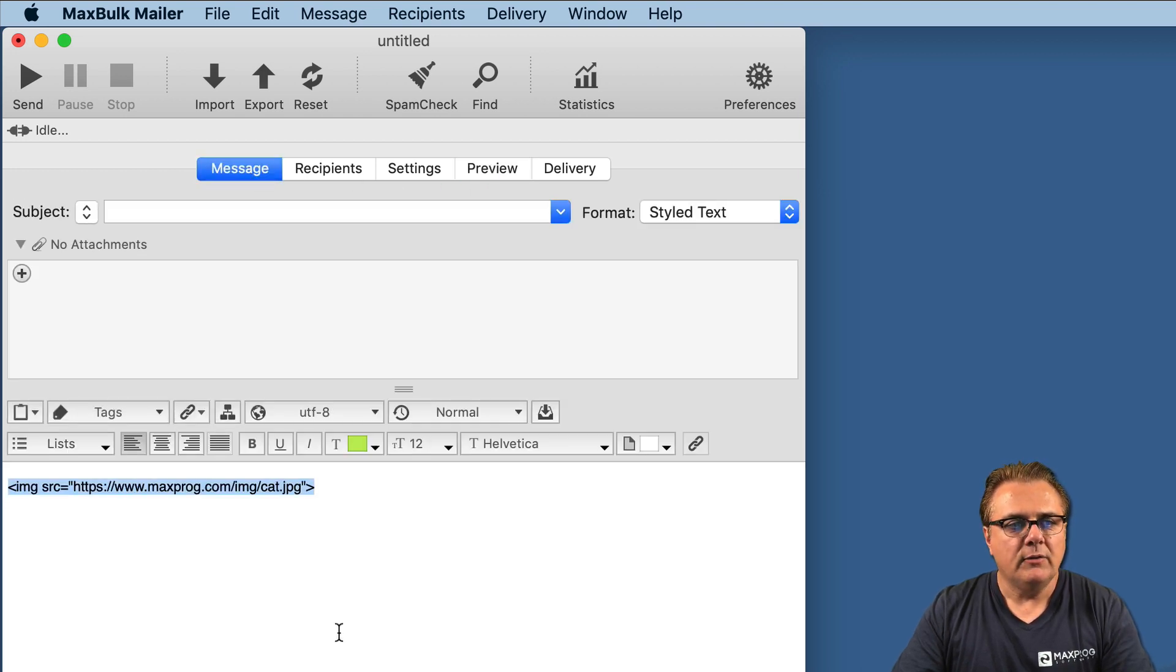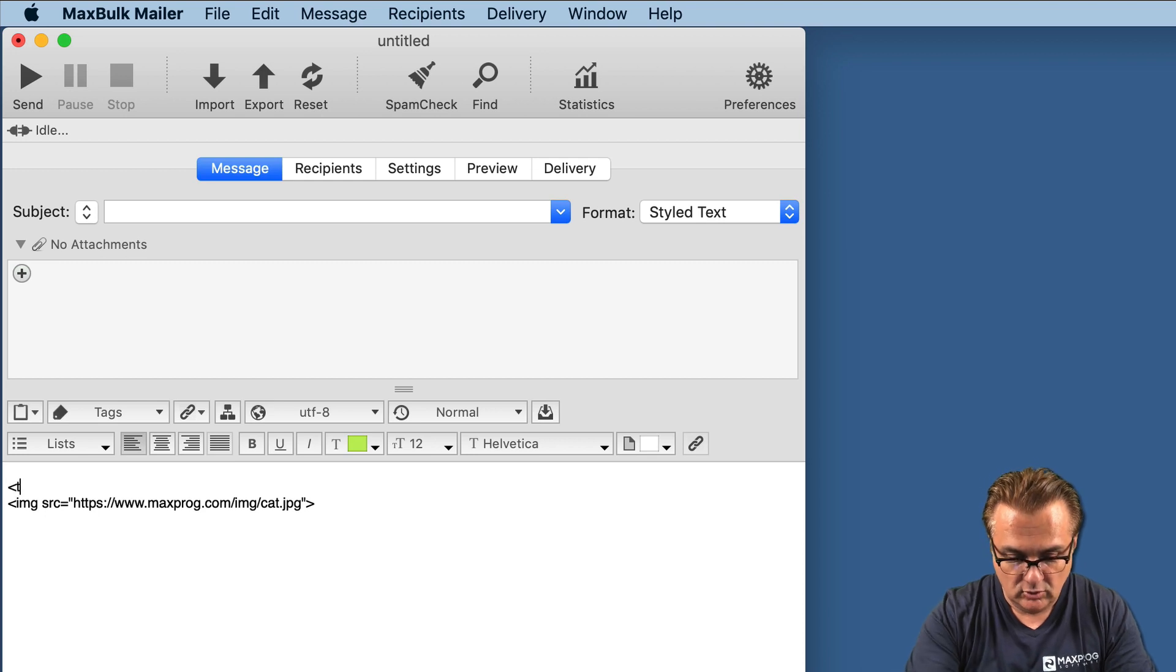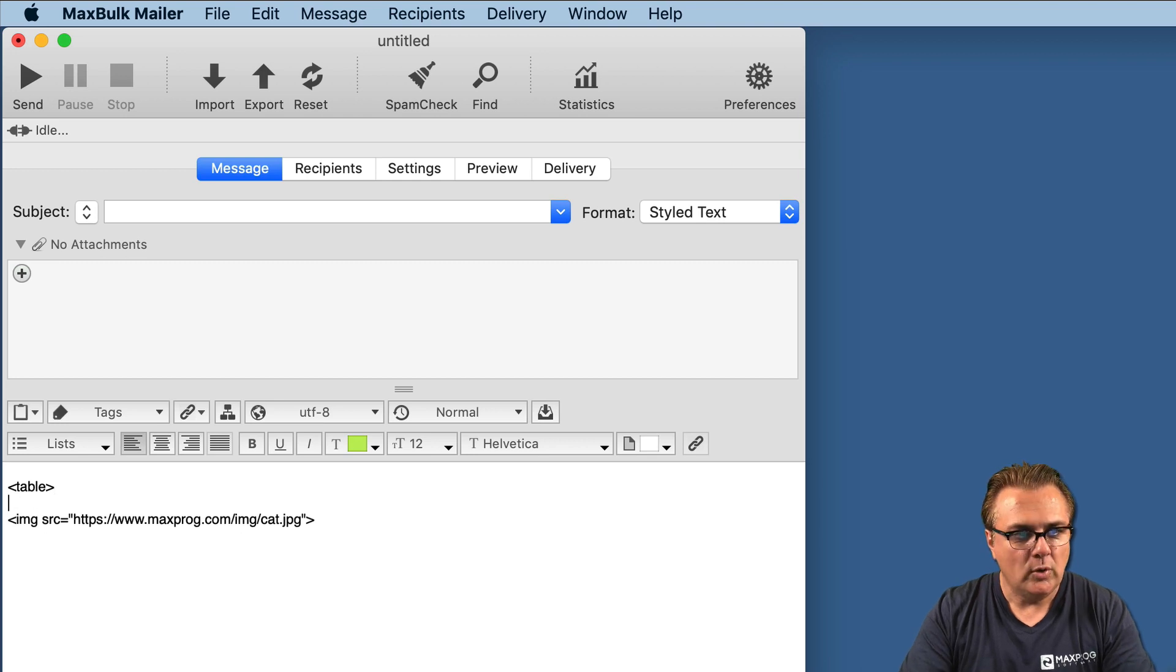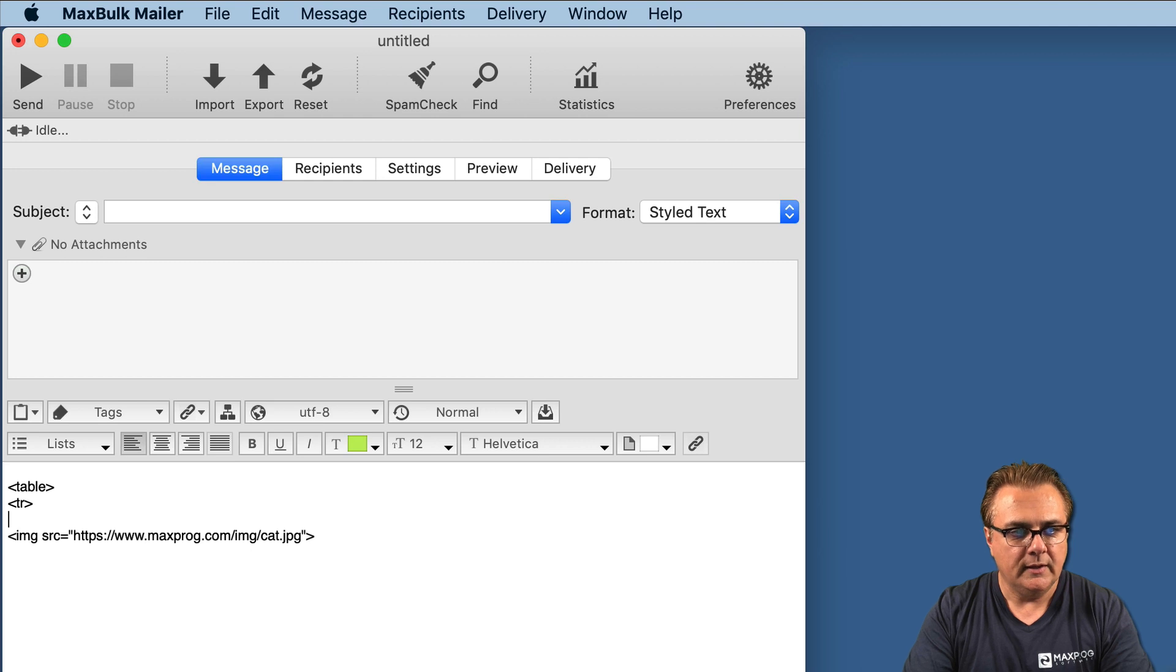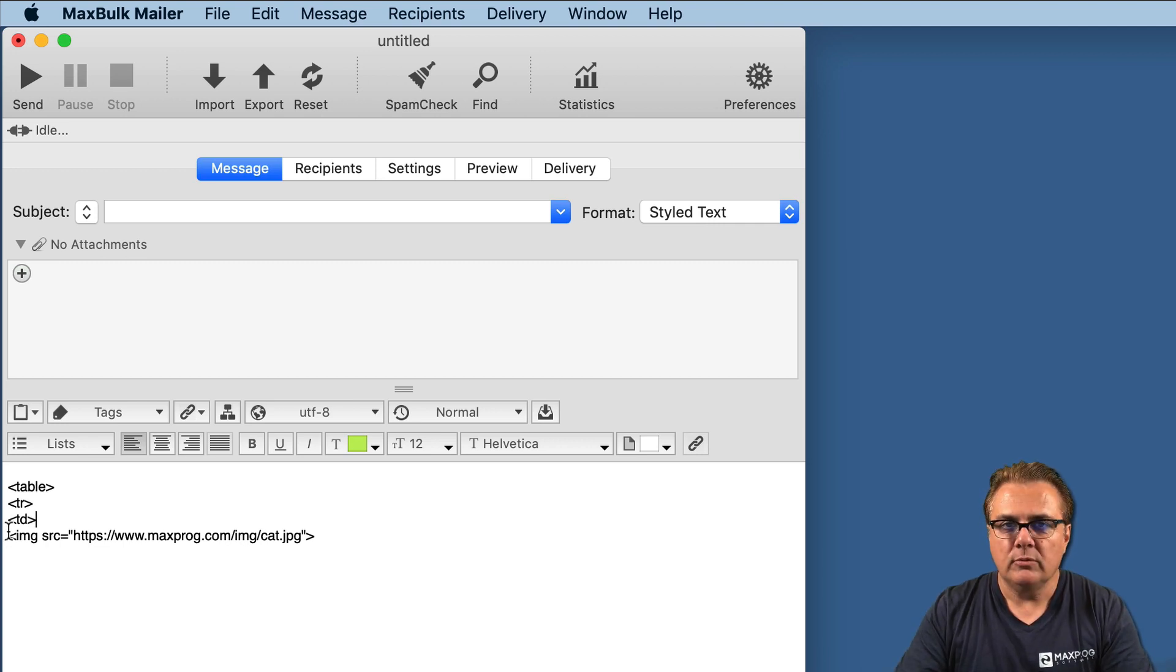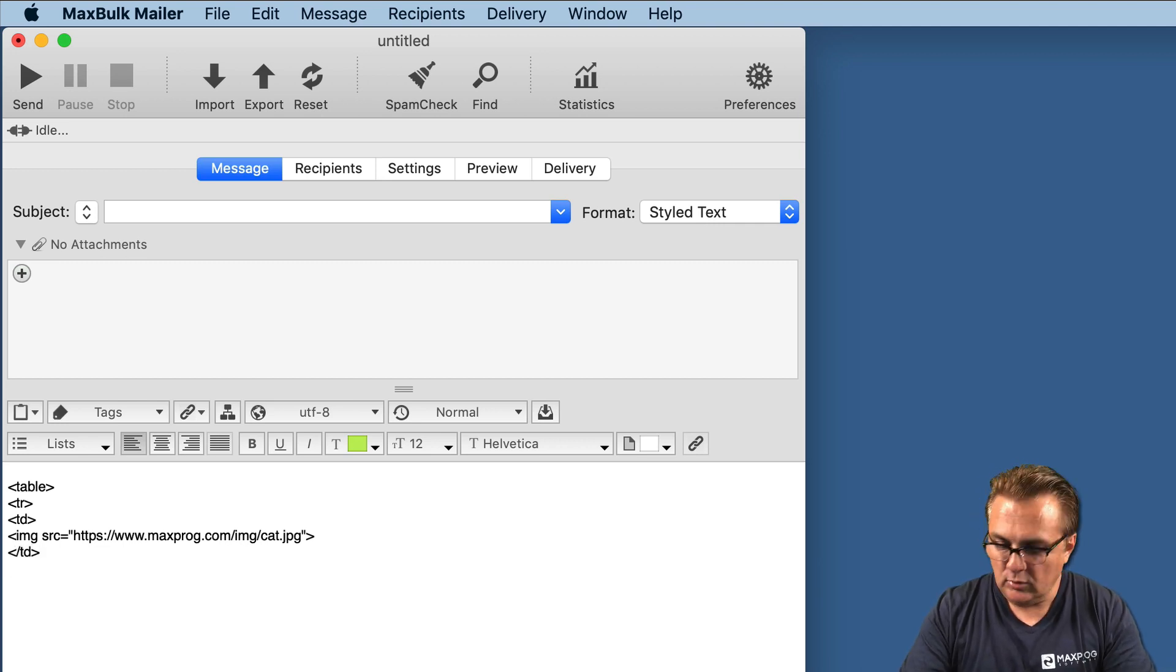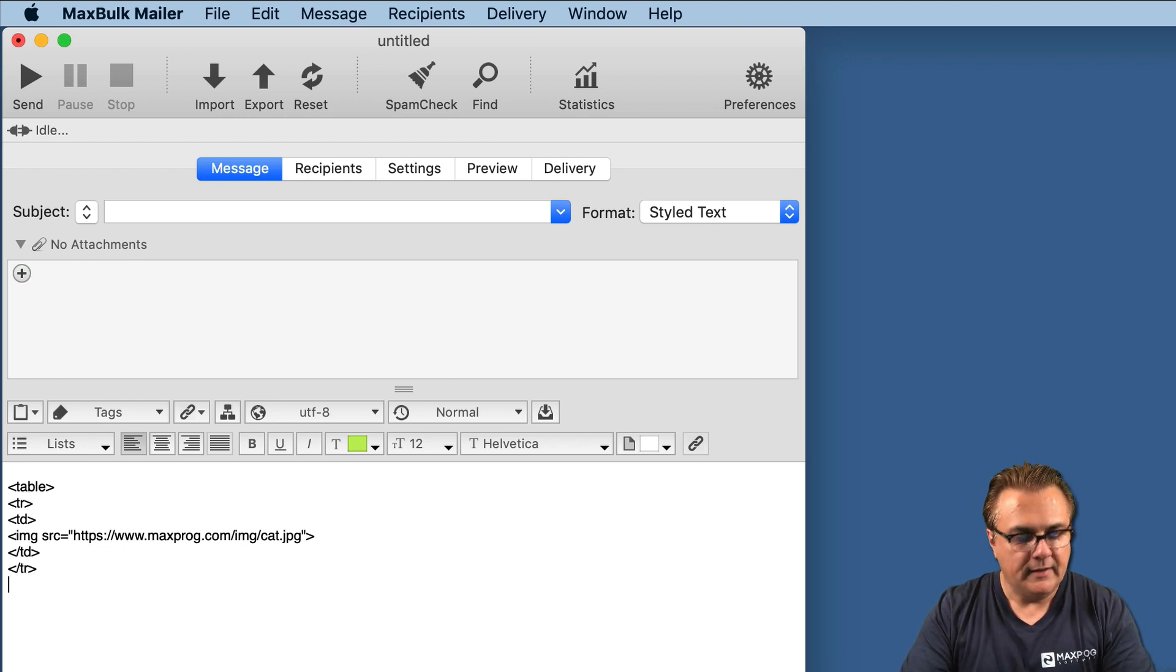You can even embed the picture into a table. Again, it is HTML. For example, you enter table, then you say I want a new row, TR, then I want a new column, and in that column I want the picture to be displayed. I close the column and I will close the row, and then I will close the table.